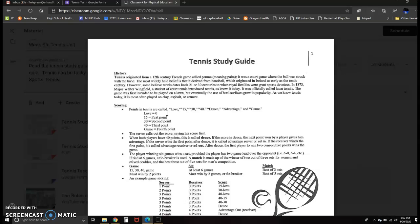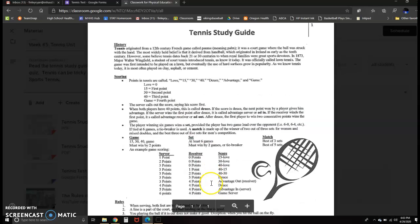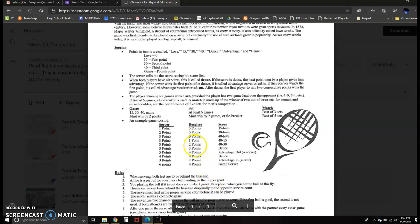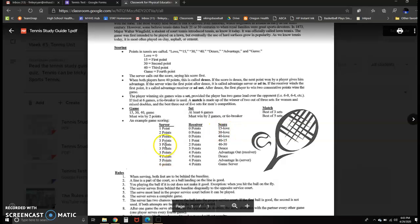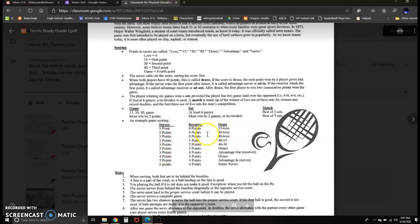Whoever wins the first point scores a 15. So if the server was the one scoring, as you can kind of see here, down towards the middle, one point server, zero points receiver, the score would be 15, love. Two points server, zero points receiver, the score is 30, love.